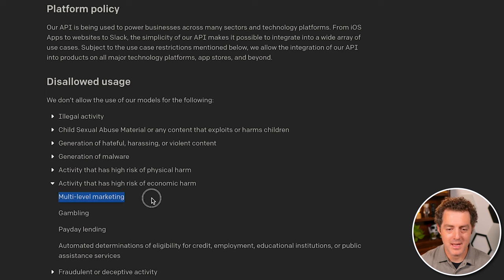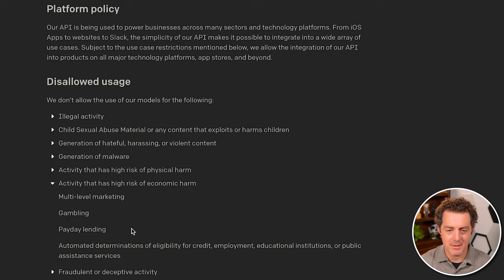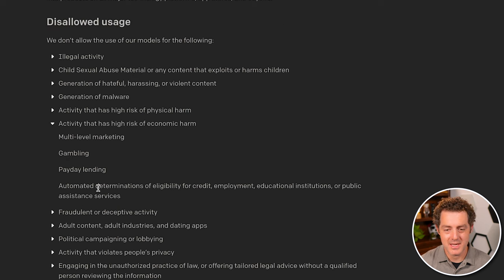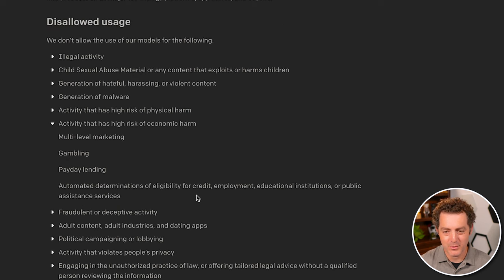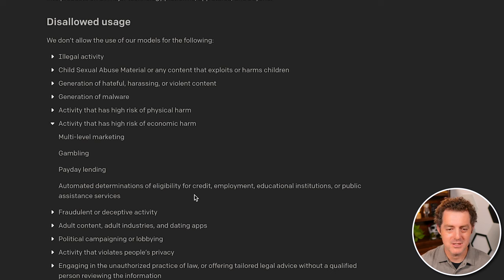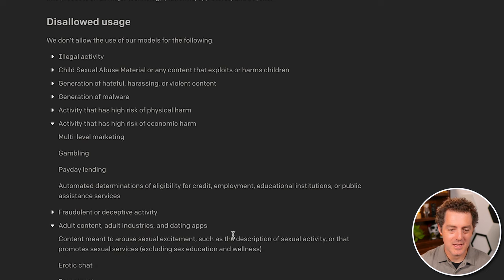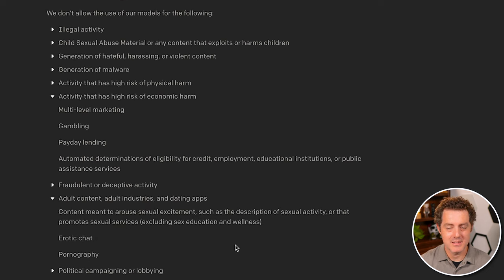So you can't do anything with multi-level marketing, gambling, payday lending. And it also says you can't determine eligibility of credit, employment, educational institutions, or public assistance services using the AI. You also can't have any adult content.